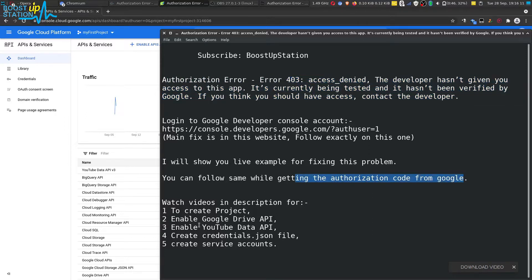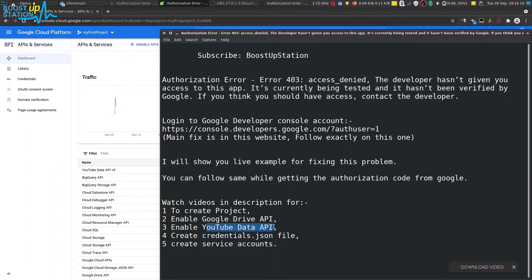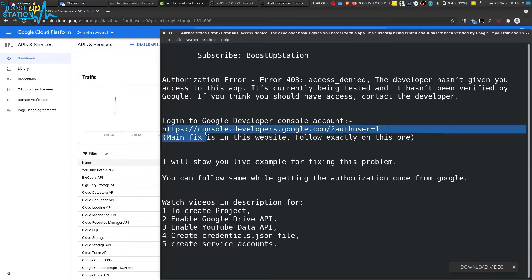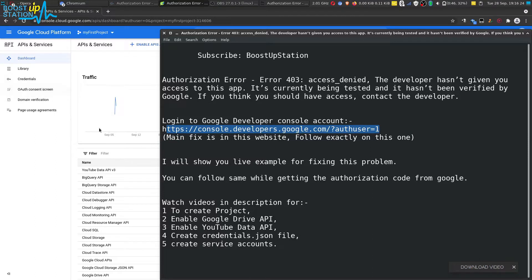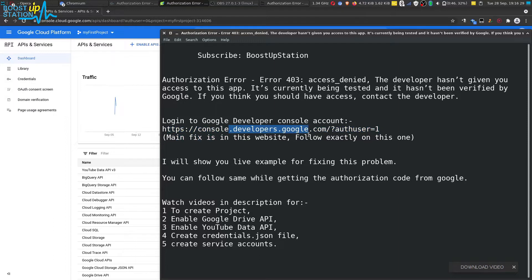This happens with Google Drive API or YouTube Data API and similar tasks. You just have to log into console.developers.google.com website. I've logged in here in the browser, and the main fix is on this website only.